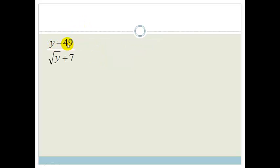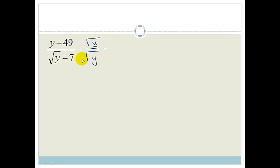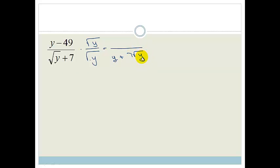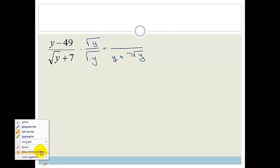We've got (1 − 49) over (root y + 7). There's a problem with this — do you see the plus 7? If we just multiply by root y over root y like we did last time, in the denominator root y times root y goes away, but we end up with y plus 7 root y. So we still have a surd in the denominator. That's not going to work.